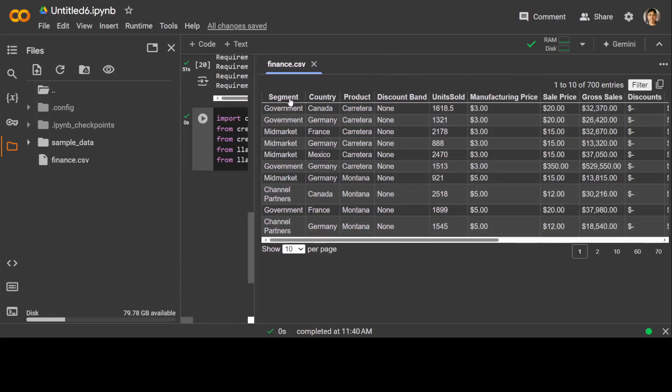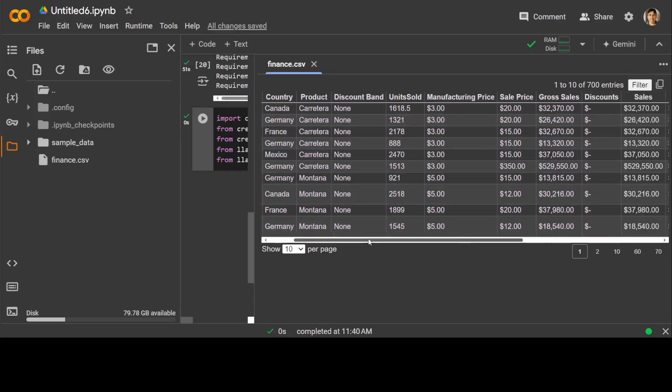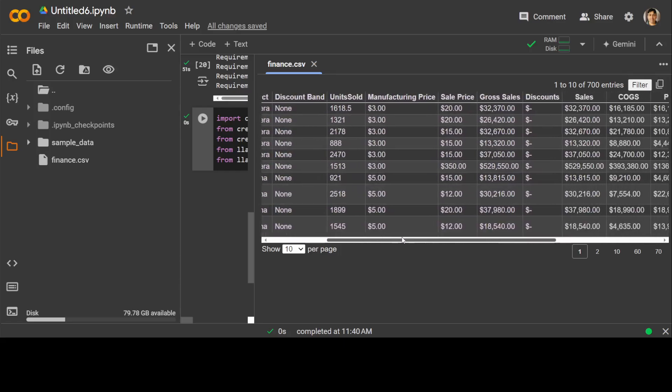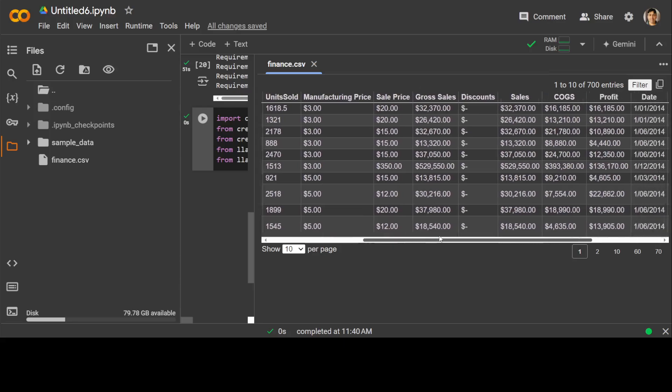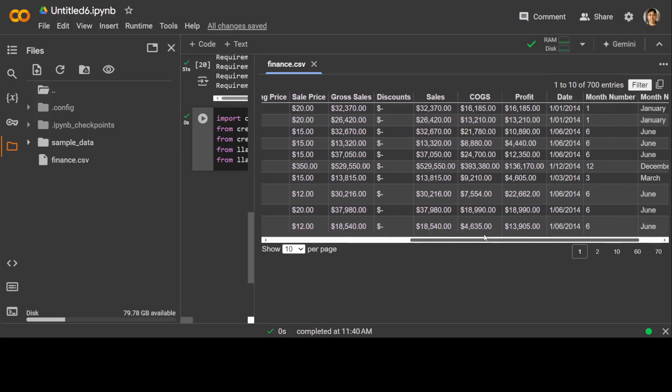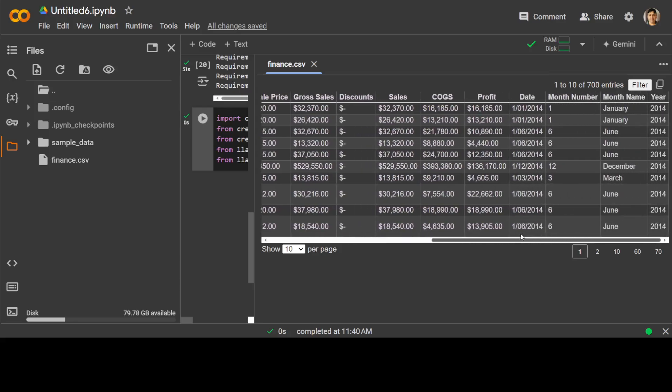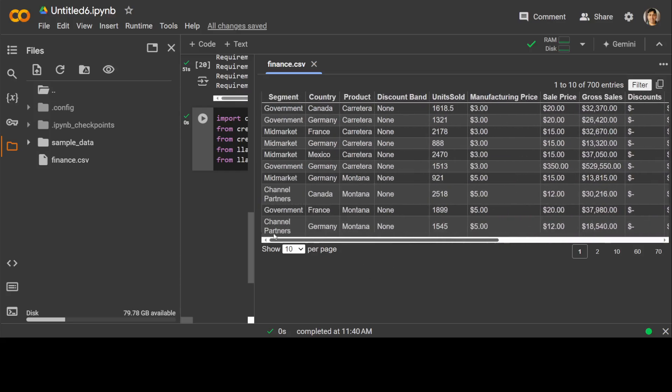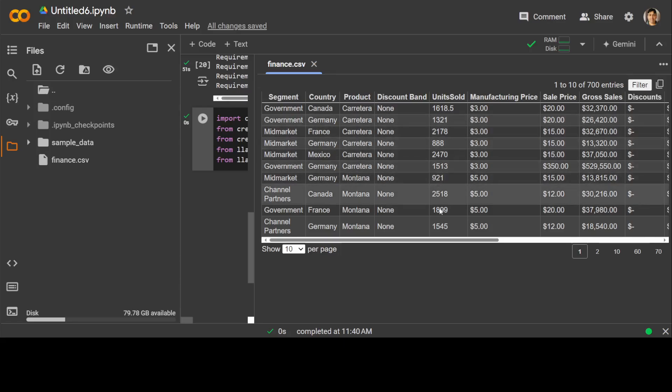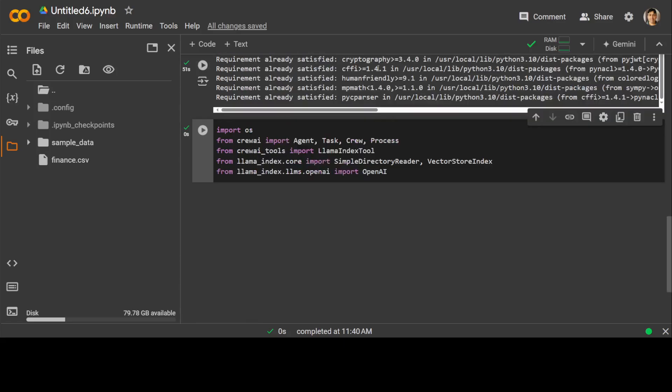In this one, you see there is segment, country, and then there are a few products. There are some discount, units sold, sale price, profit, date, month, and towards the end, there is a year. So it is quite a comprehensive file which includes around 700 rows, I believe. Yeah, you can see there are 700 entries here. So this is what I'm going to use as a sample. You can use your own file if you like.